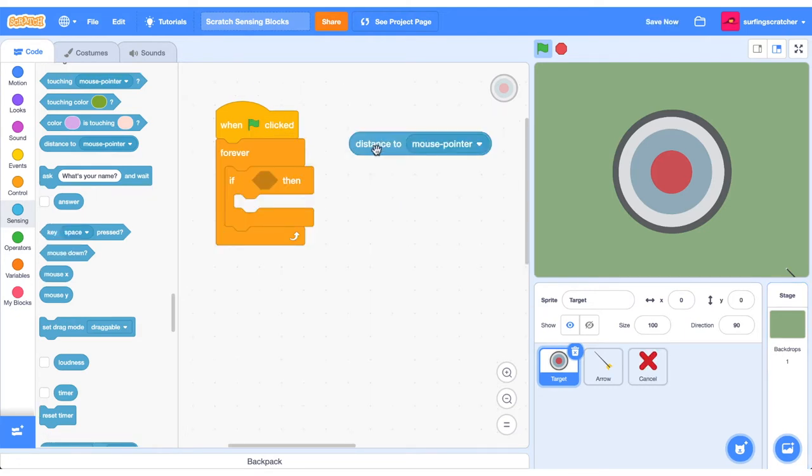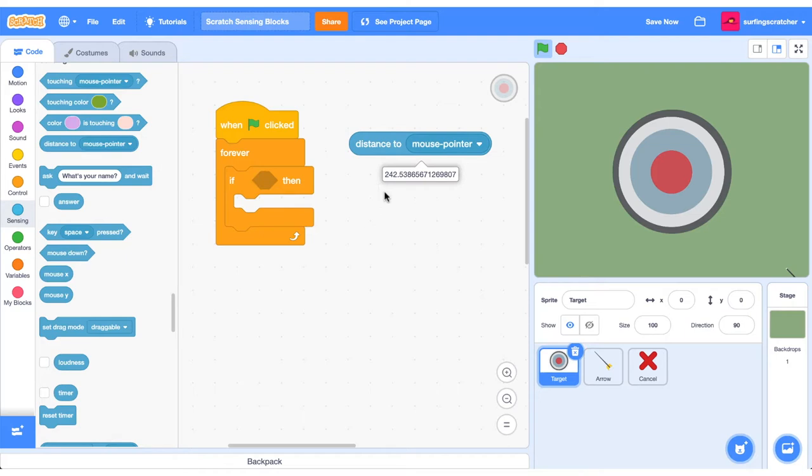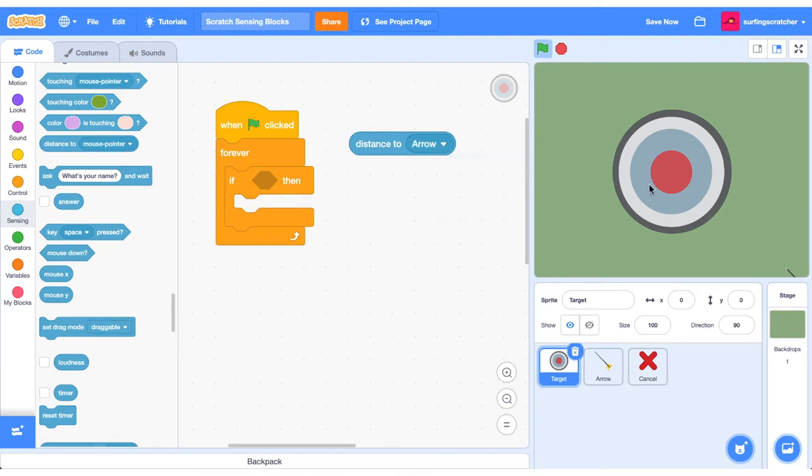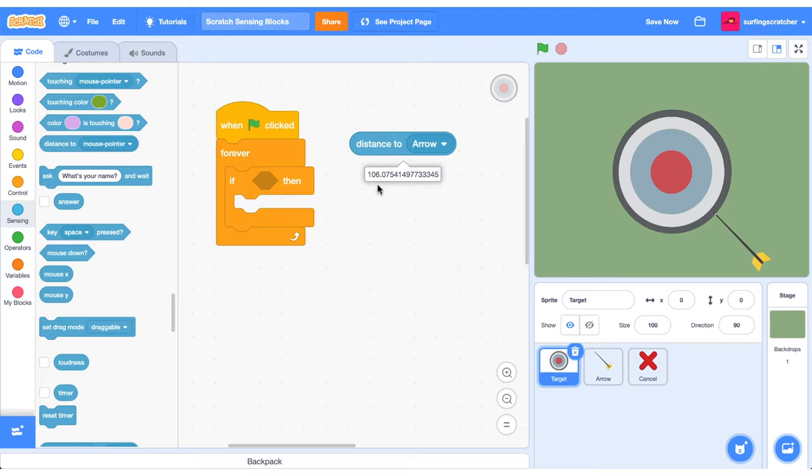Okay, let's check out this distance to reporter block. And what this does is create a straight line between the sprite center point and whatever other object's center point. So for instance, this is going to measure the distance between the mouse's center point and the target center point, which is these two here. So if we click it, it's not going to be very helpful because the mouse is all the way over here. So what we can do is get the drop down menu and let's measure the distance between the center point of the target here and the tip of the arrow, which is the center point of the arrow. And that is 259 pixels. If we bring our arrow a little bit closer and we click it, it is now reduced to 106 pixels.